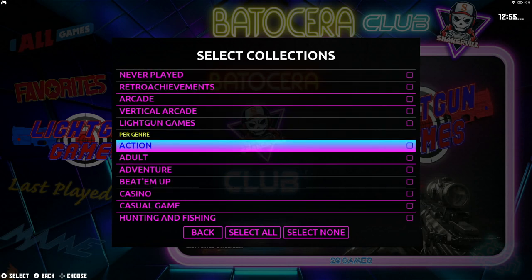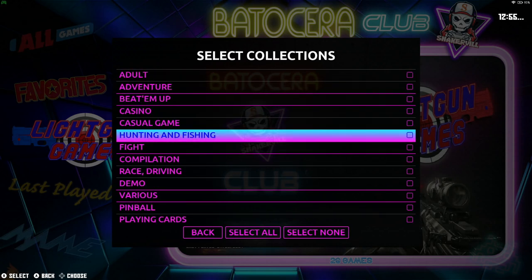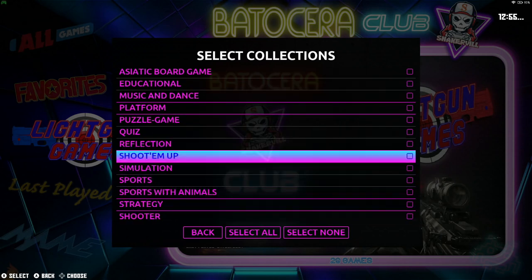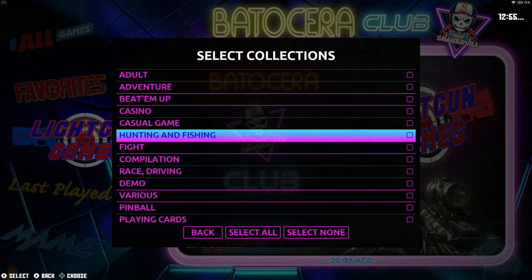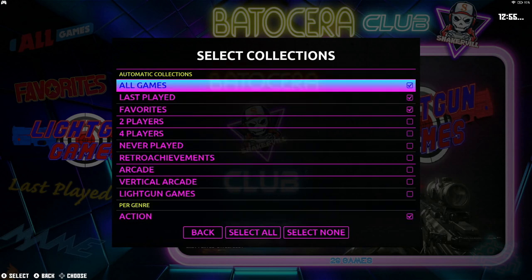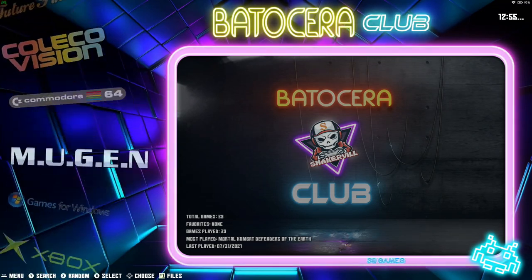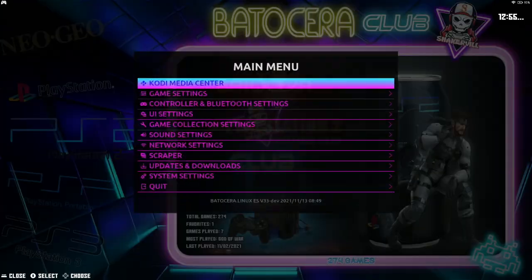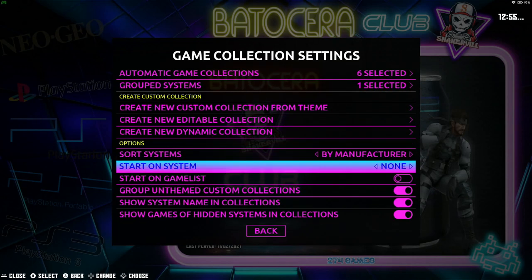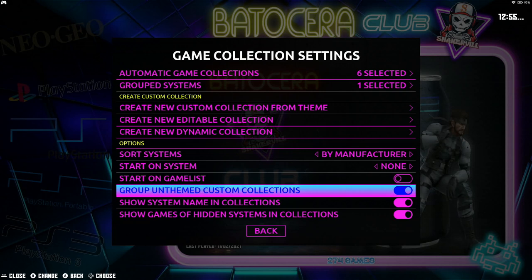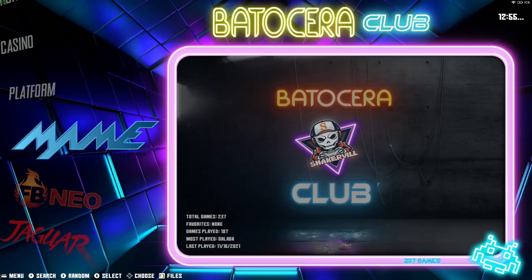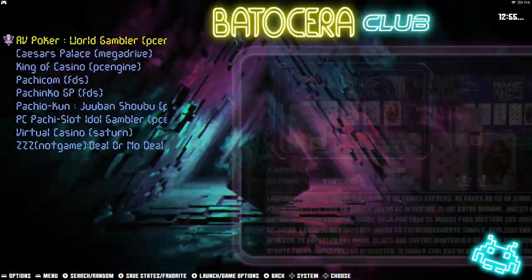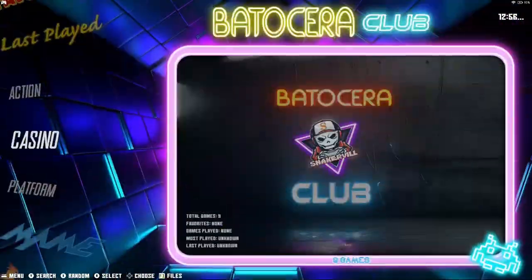From the bottom you can also choose genre-based collections: Action, Adult, Adventure, Beat'em Up, Casino, and so forth — there are several of them. Let's say I want Platform, Casino, and Action. After selecting those and getting out, notice you don't find them listed yet. What you have to do is go back in there and find Group Unthemed Custom Selection — you want to unselect that. And there they are: Action with all your action games, Casino with your casino games, and Platform with all your platform games, all automatically selected for you.